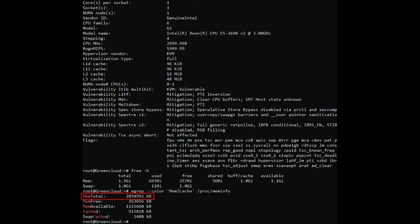This is the total amount of RAM available. This is the amount of free RAM memory. This is the total amount of usable RAM. This is the amount of memory used as cache.